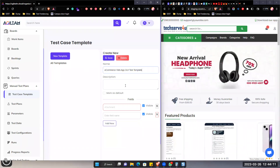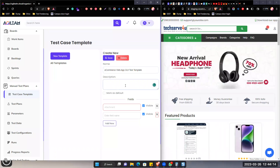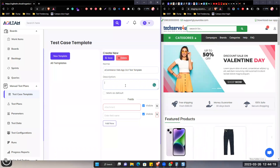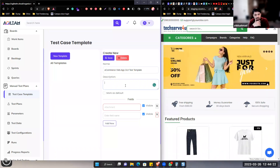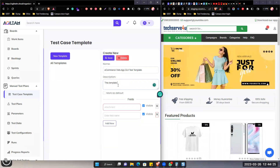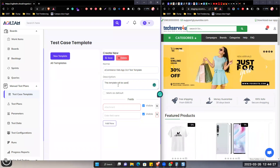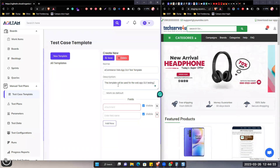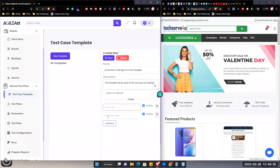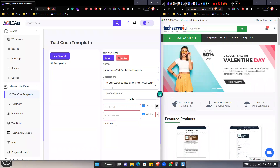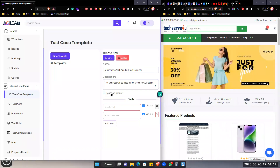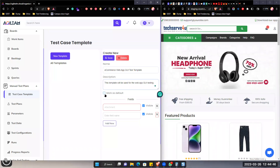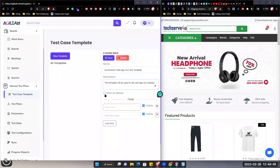This is how we can put the name. Then we can put any description here — about this template, we can add a description. Like: 'This template will be used for the web app GUI testing.' Then we can mark it as default.